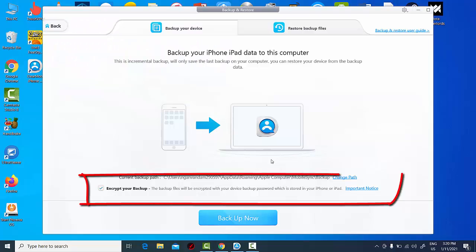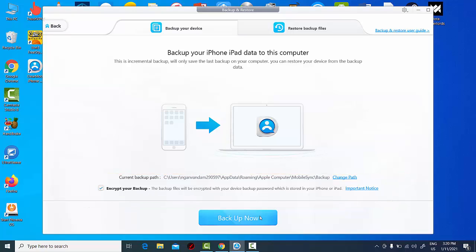Under the Backup and Restore menu, there is a checkbox to allow the user to encrypt their backup. Encrypting a backup allows the user to protect their data with a password with powerful encryption. The process takes a little more time, but greatly protects the user's data.